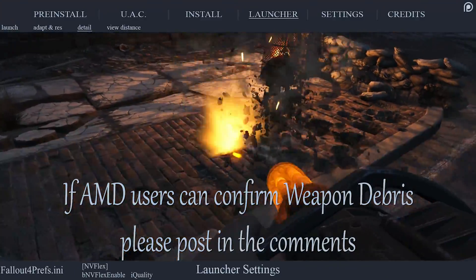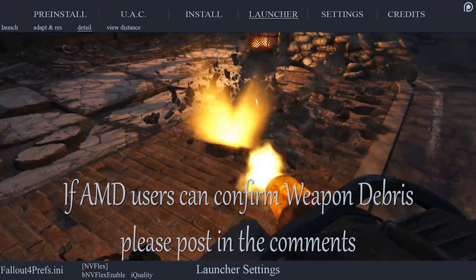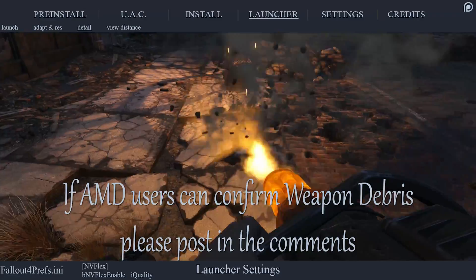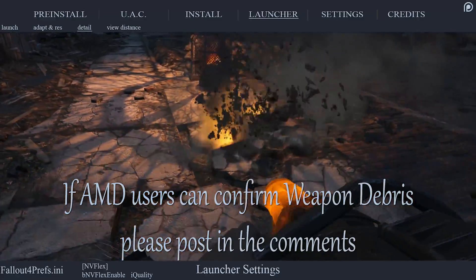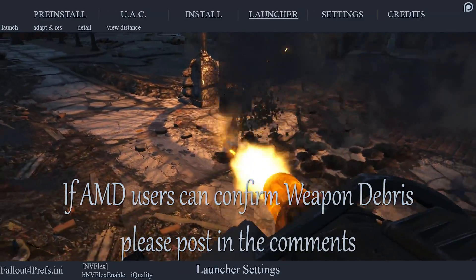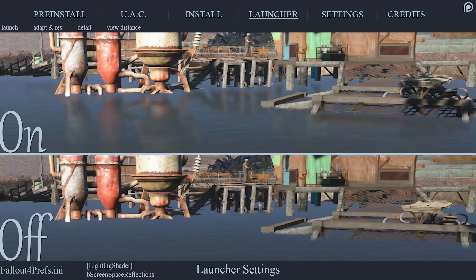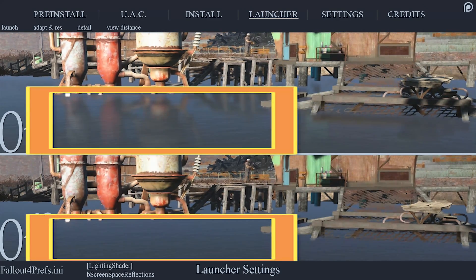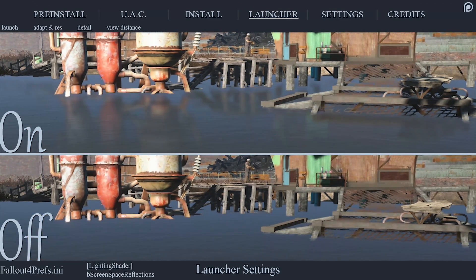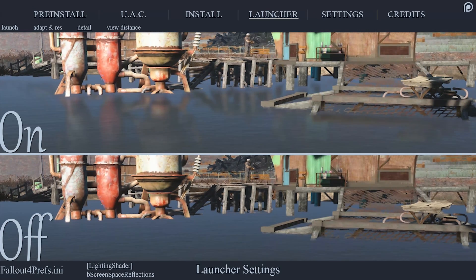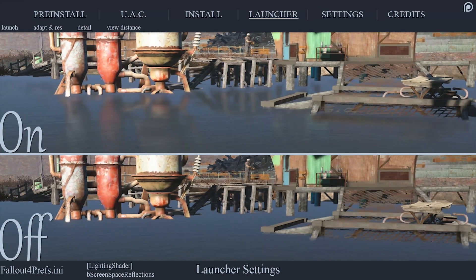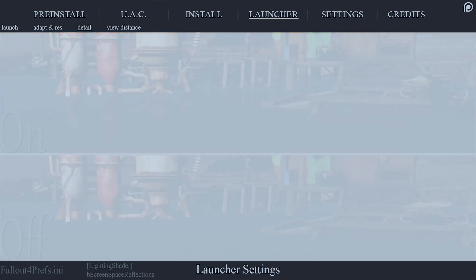Weapon Debris is an NVIDIA-specific setting that generates flying debris when weapons hit game objects — an impressive effect that costs some noticeable frames to implement. Screen Space Reflections affects dynamic reflections on wet surfaces such as bodies of water, puddles, and wet roads. However, this effect seems to only work in specific locations and noticeably lowers performance for some.